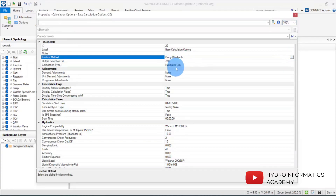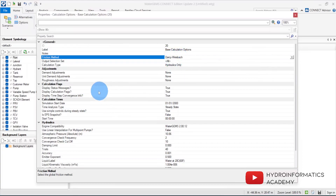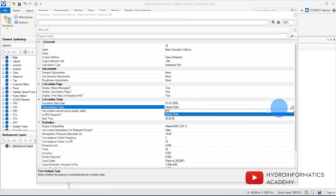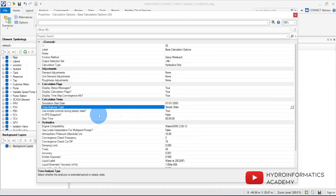For my project I want to use the Hazen-Williams formula — let me select that correctly. And from here I want to use a steady state analysis.